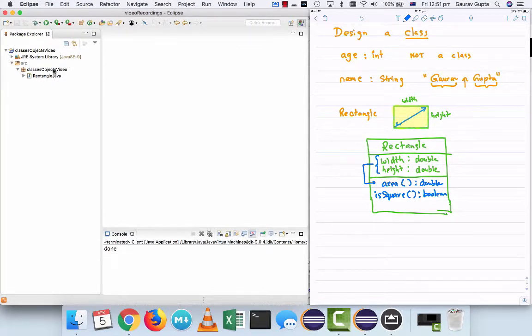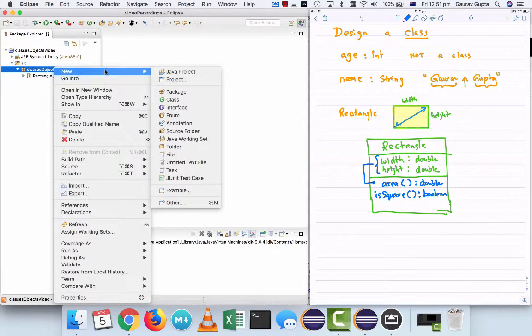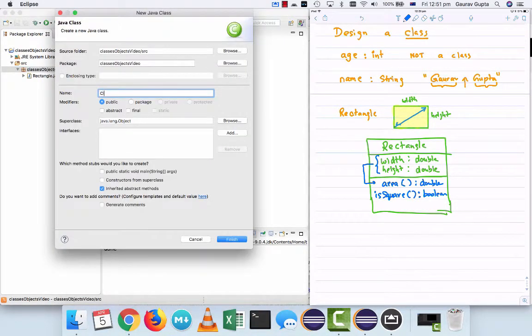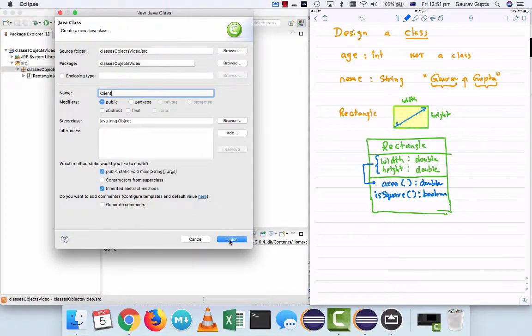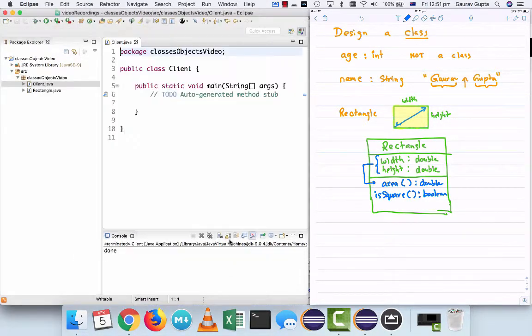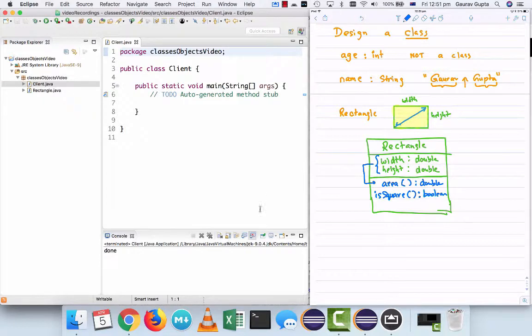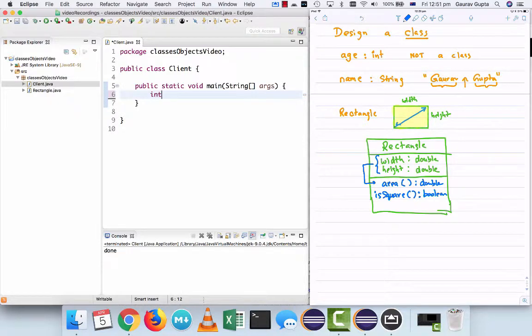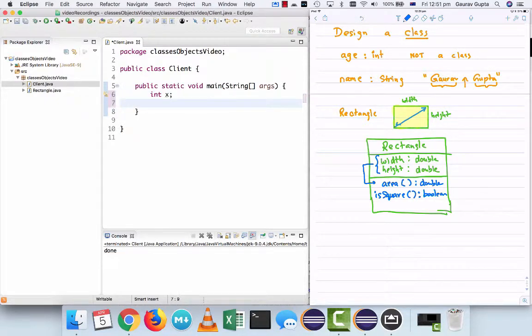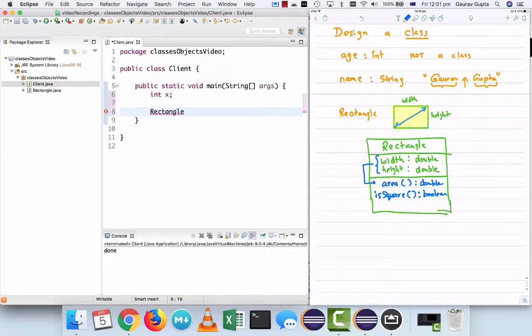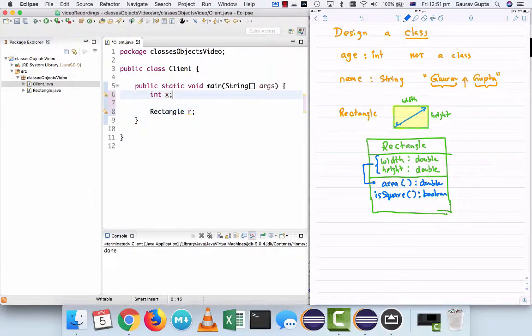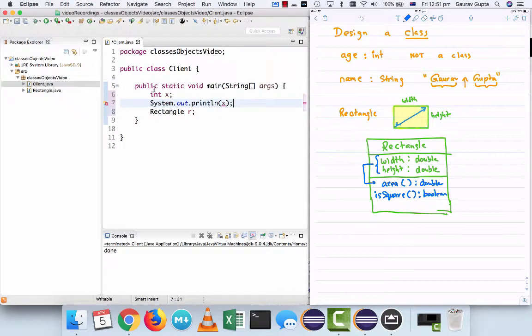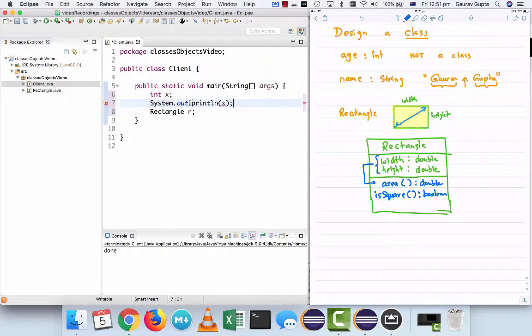Now, once we have the data type, we need to create variables and to create variables, we create a client code containing public static void main, which means that the program can execute. Now, a primitive data type like an integer variable is created like this and our object will similarly be created by saying rectangle r.